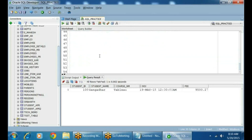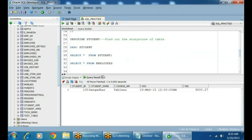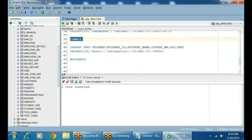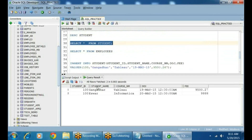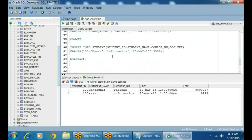ROLLBACK reverted the change. Now let's say I want to insert again and commit this time. I'm executing one more time and committing the data. Now how many records will be there? Two records will be there in the student table. So first, using the first INSERT statement I inserted one record. Then using a second INSERT statement I inserted one more. I did a rollback, then inserted again, then committed the data.